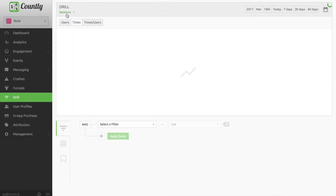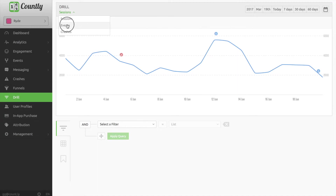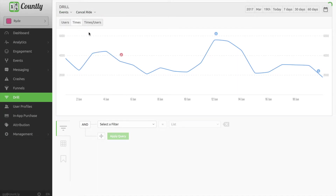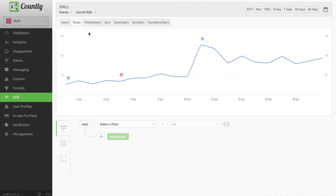I click Drill, select Events from the drop-down menu, and select the cancel right event. Now I can see how many times this event has been triggered recently.